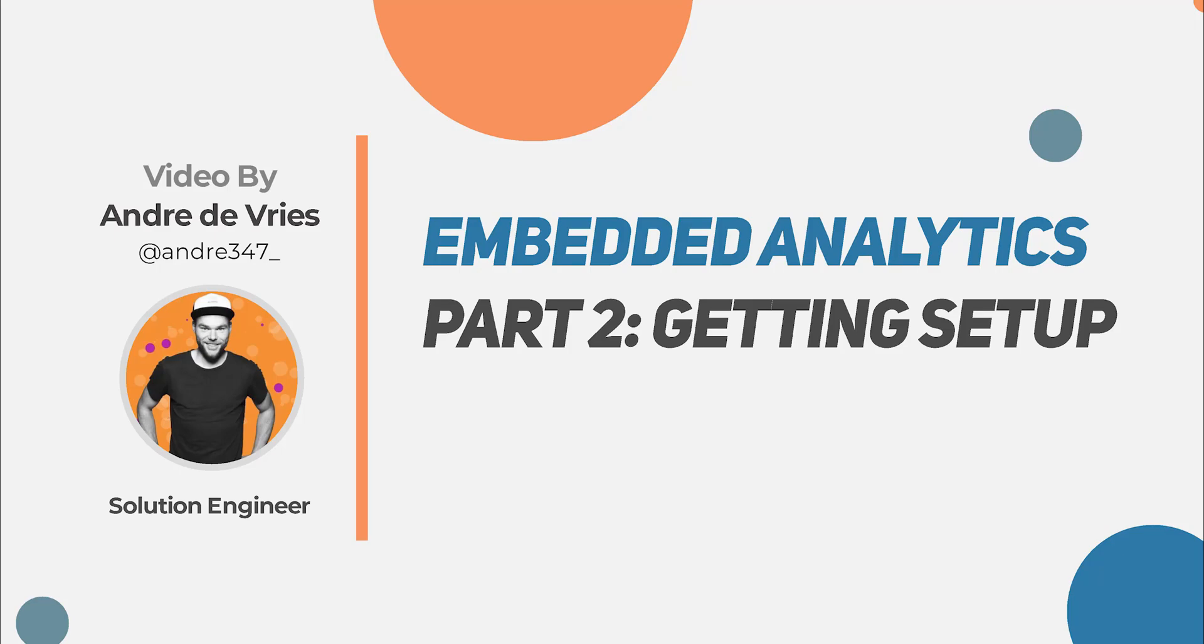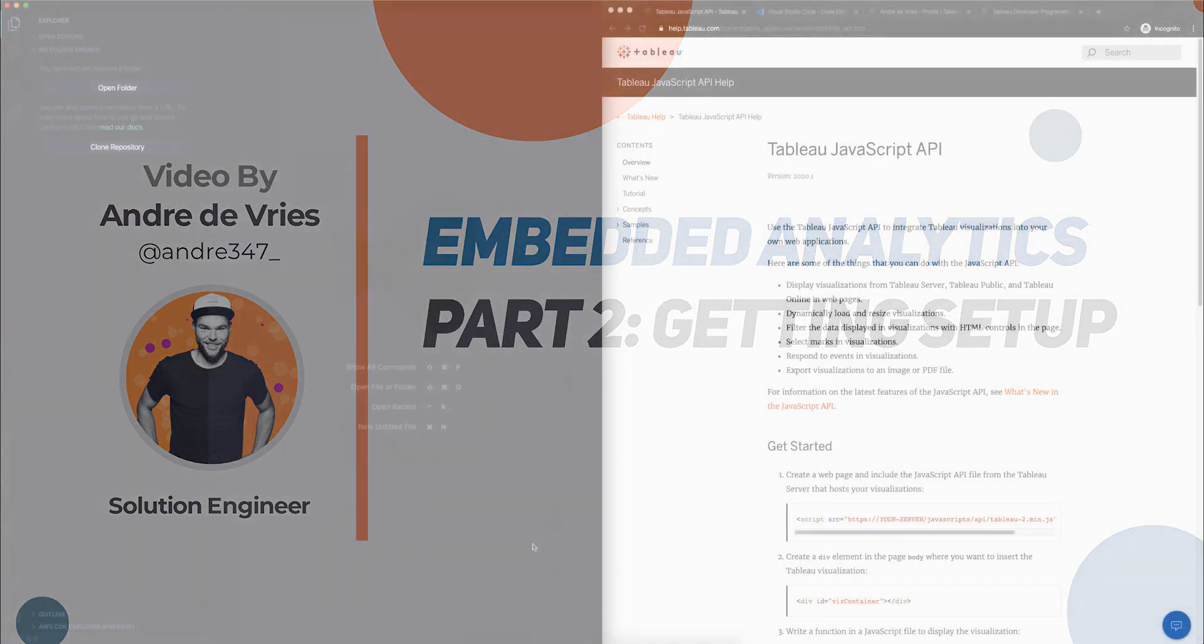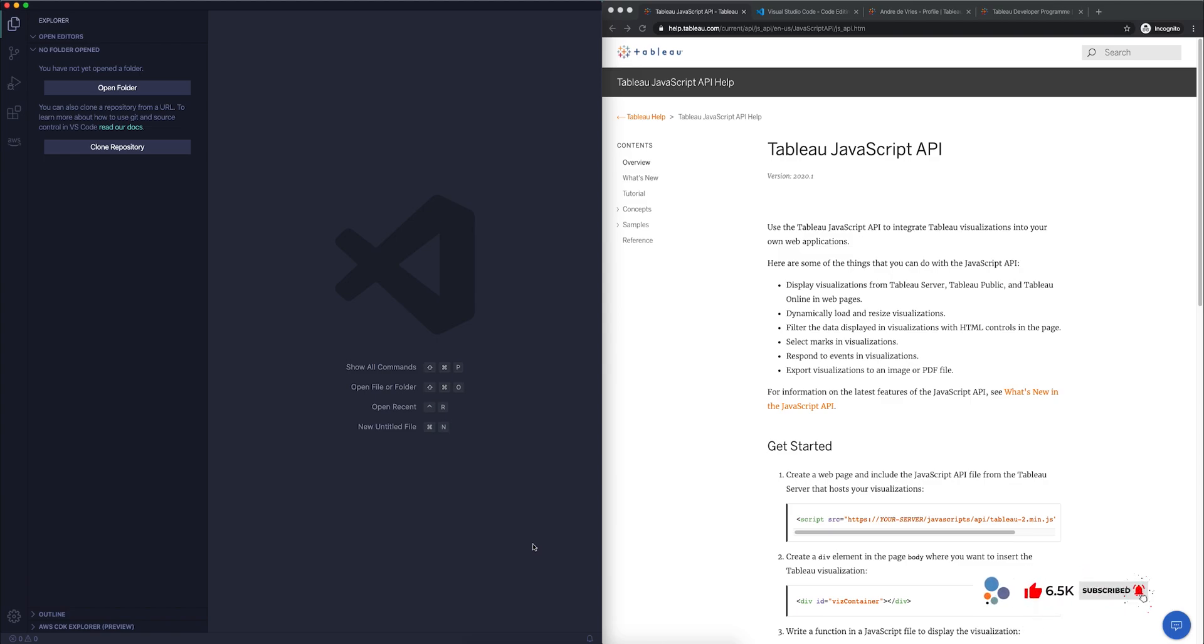In the previous video, we took a look at the theory behind embedded analytics, and we also had a look at some examples of embedding Tableau into a webpage. What I'd now like to do in this second video is give you a little bit of an overview of the tools that we need to use in order to embed Tableau, and we're also going to start embedding our very first Tableau dashboard.